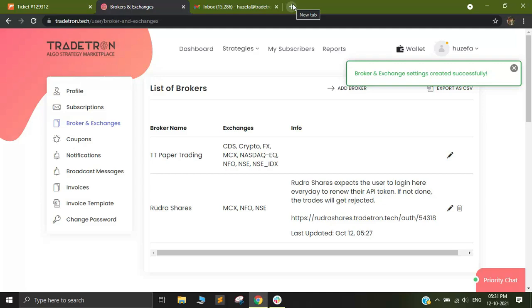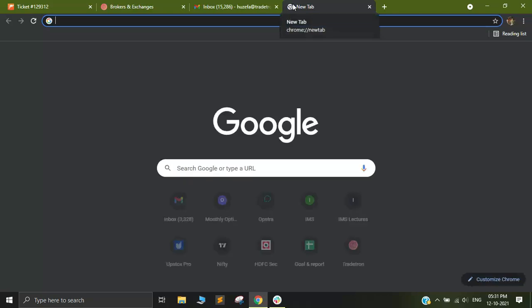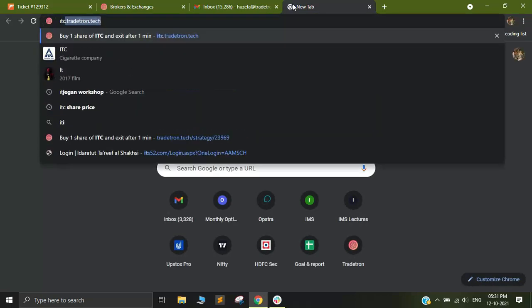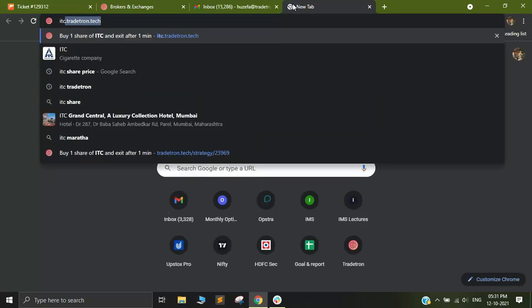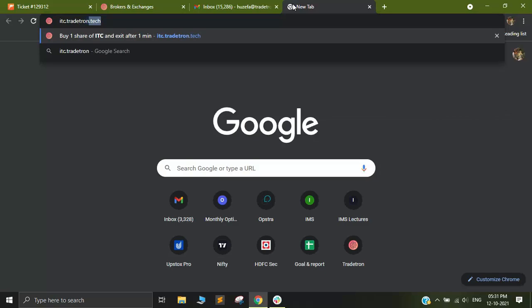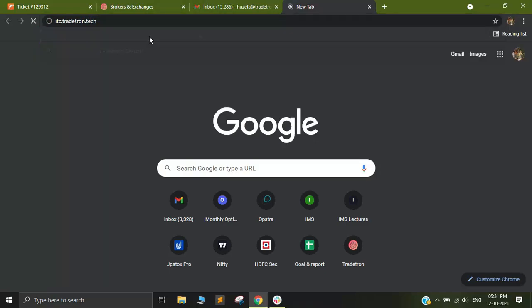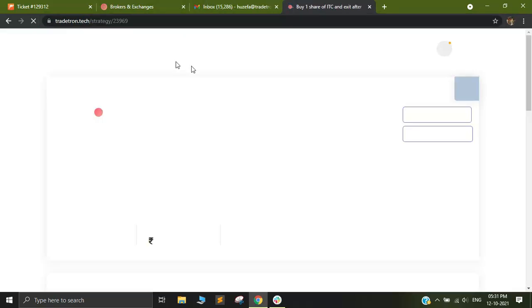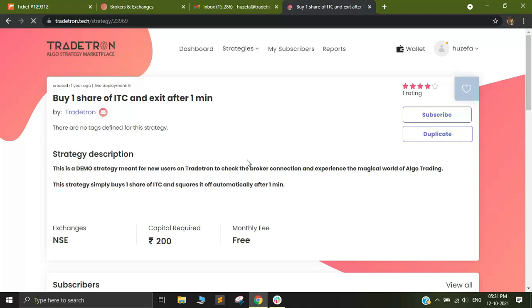In order to access the strategy, simply open a new tab and click on itc.tradetron.tech. Once you click on the same, you will see that it redirects you to this strategy.